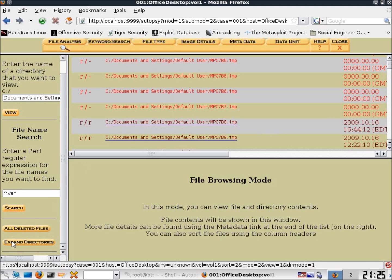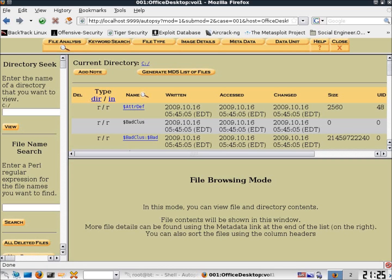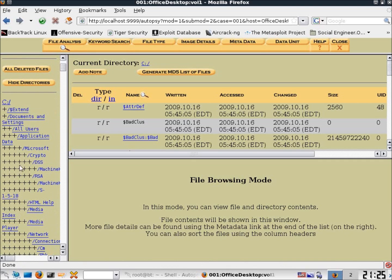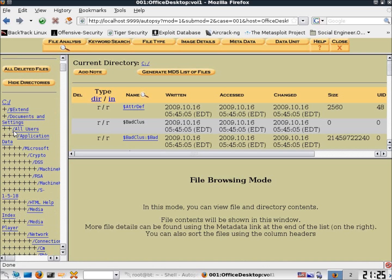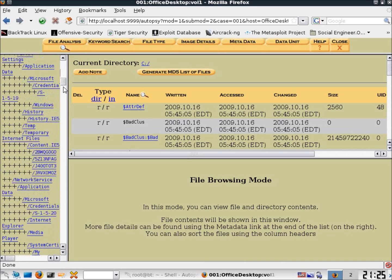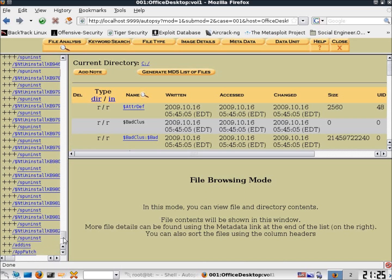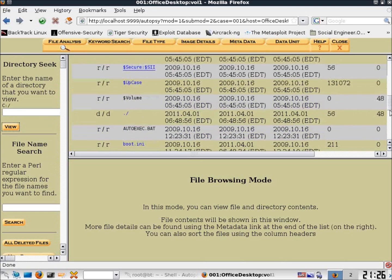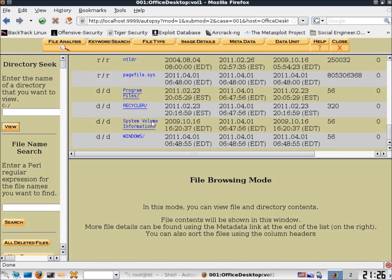One more thing to look at on the left-hand side is the Expanded Directories view. Clicking it gives us all of our file paths. It's a bit cumbersome to read because of the plus symbols, but each plus symbol represents one level down in the directory hierarchy — two pluses means two levels deep, and so on. Rather than using the expanded view, you can come back to the C drive, click View, and reset everything back to the root directory and navigate from there.